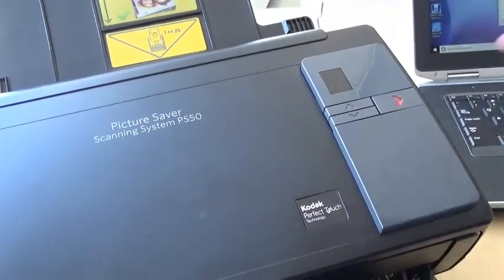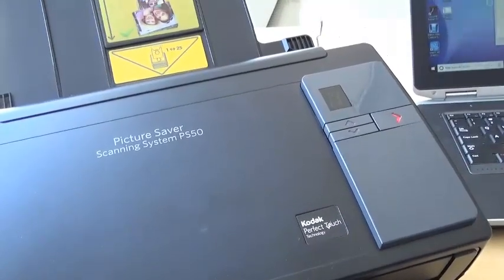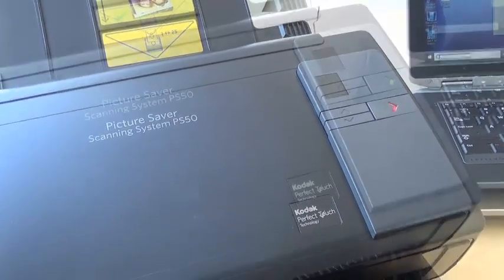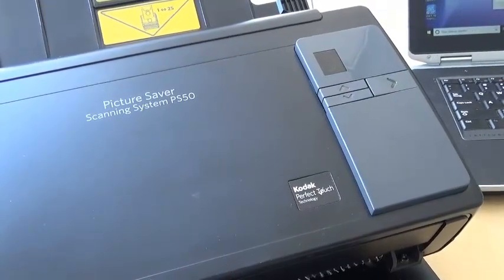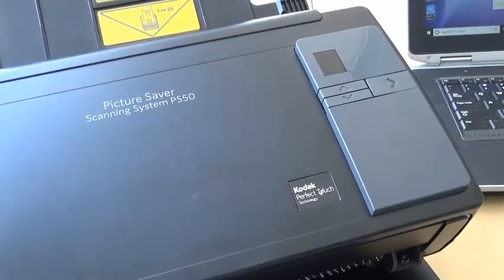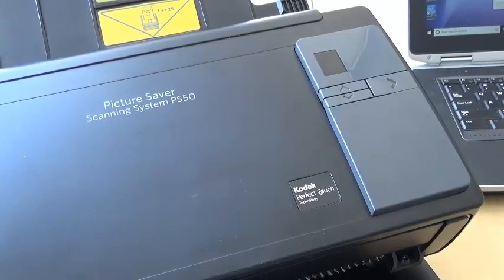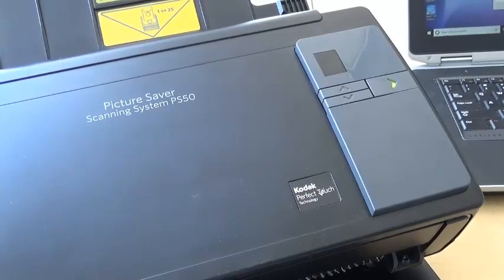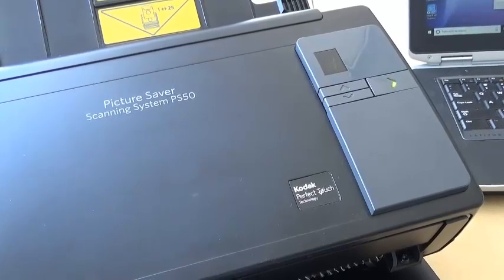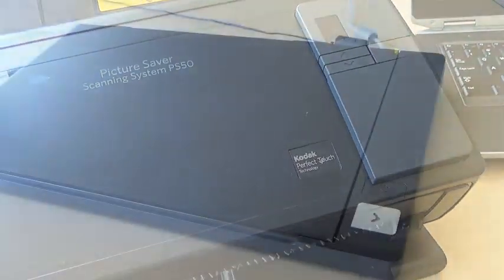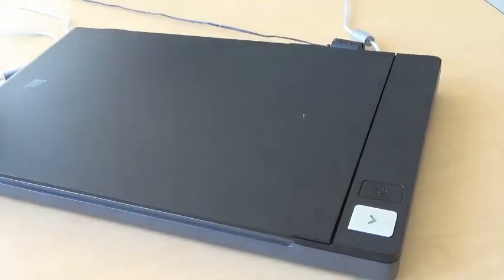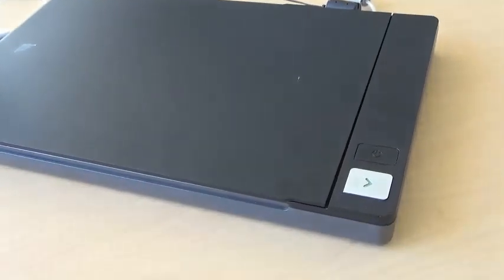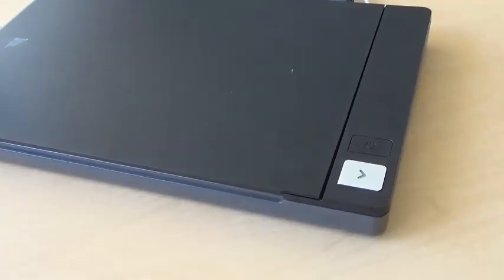To start using your flatbed alongside your Picture Saver Scanner, connect both the scanner and the flatbed to the host PC. First, power on the scanner and wait for its light to turn green. Then power on your flatbed accessory.